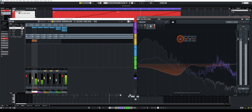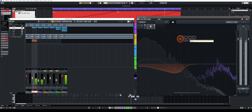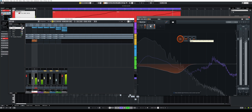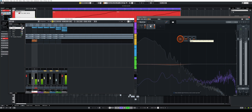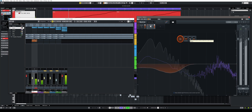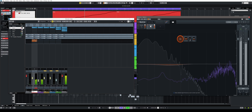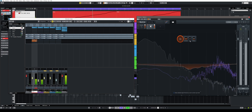Attack determines the attack time and regulates, so to speak, how quickly the frequency suppression should start. The lower the value, the faster the frequency suppression hits.